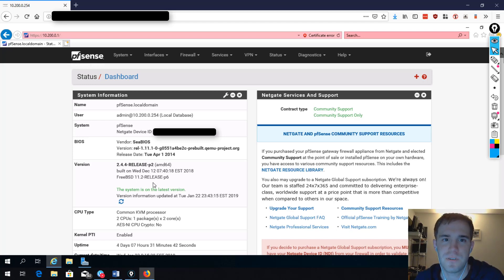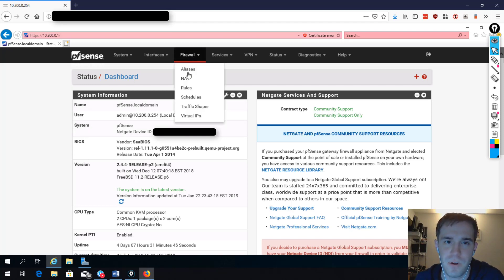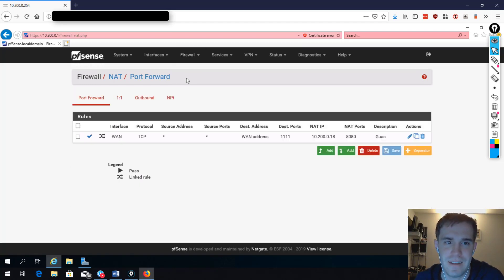First we're going to log into our pfSense box, and then we're going to go to Firewall and click on NAT.